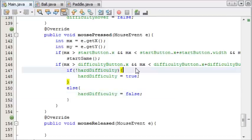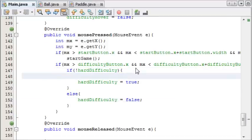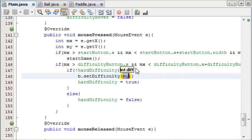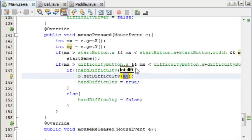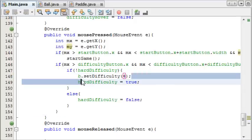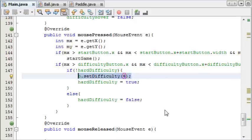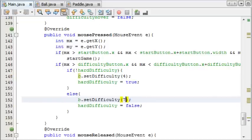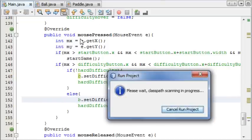And just before that we're going to add b, which is our ball object, and then setDifficulty. If it's already set to easy, we want to set it to hard, and a hard speed is about 4. And then we'll copy that, else easy speed, which is about 7. So let's test this now.